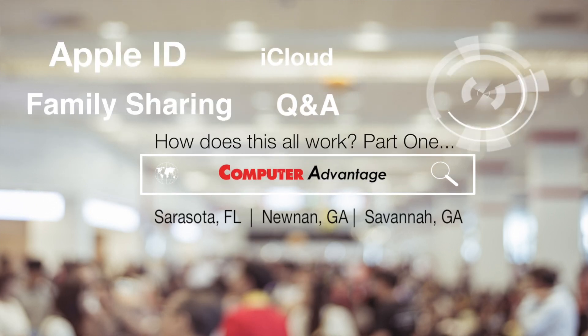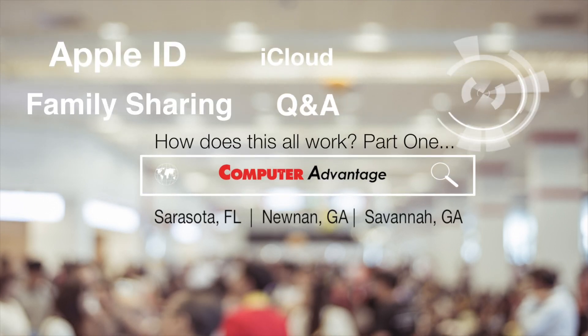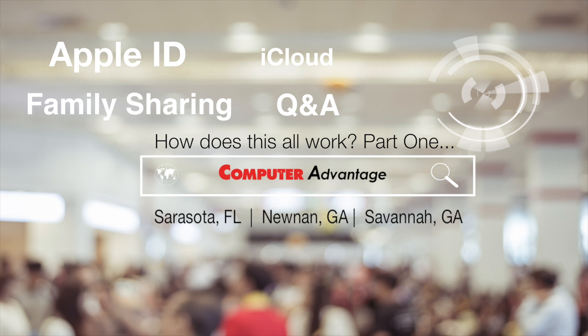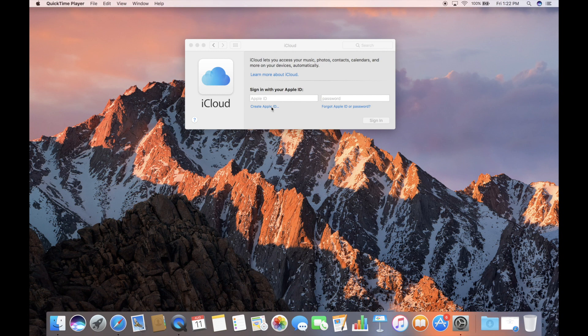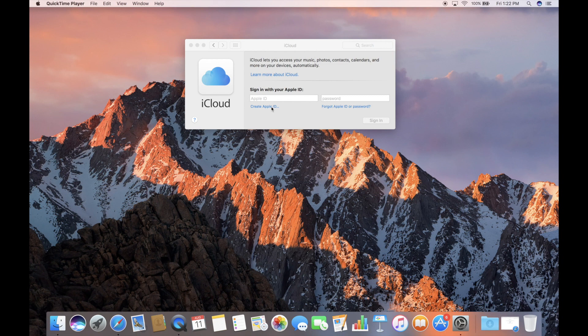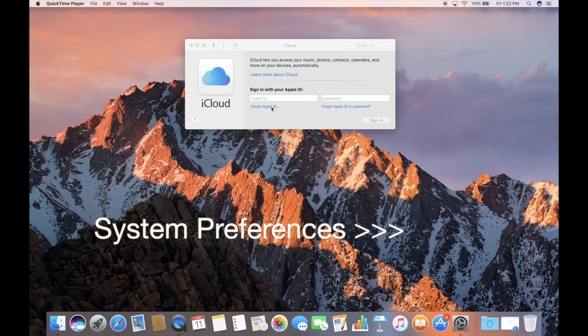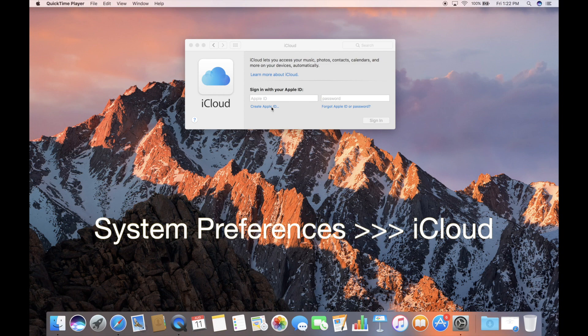All right, so we are brand new to Mac. This is a 15-inch MacBook Pro. We do not have an Apple ID. We do not know anything about iCloud. We are jumping in for the very first time in order to talk about iCloud and Apple IDs and all things related. So here we are at a screen that says iCloud. We got there through system preferences, and we are going to click a button that says create Apple ID.